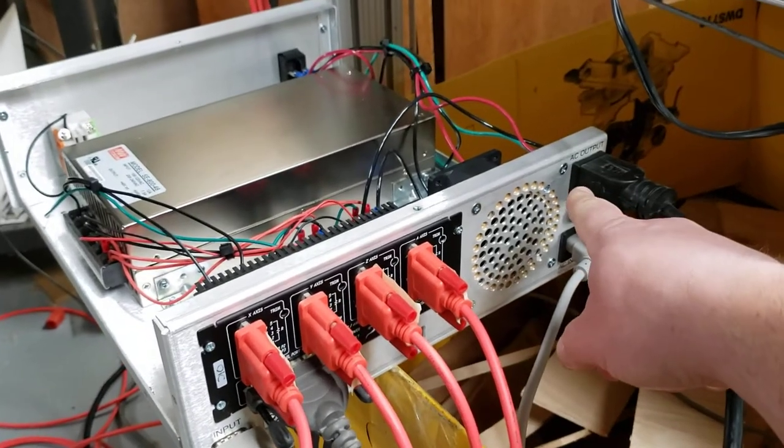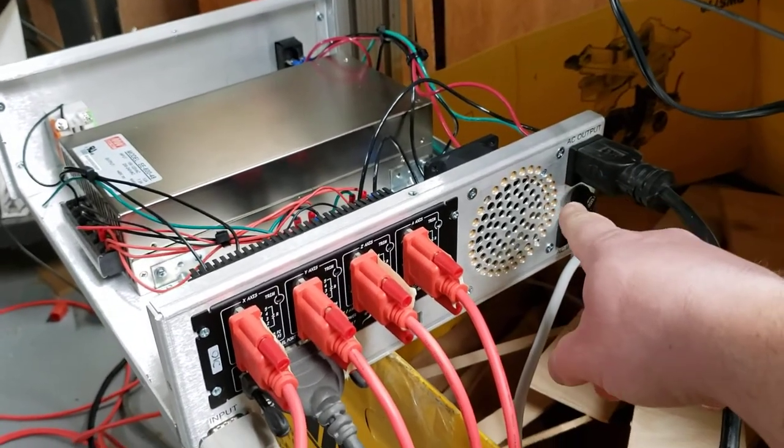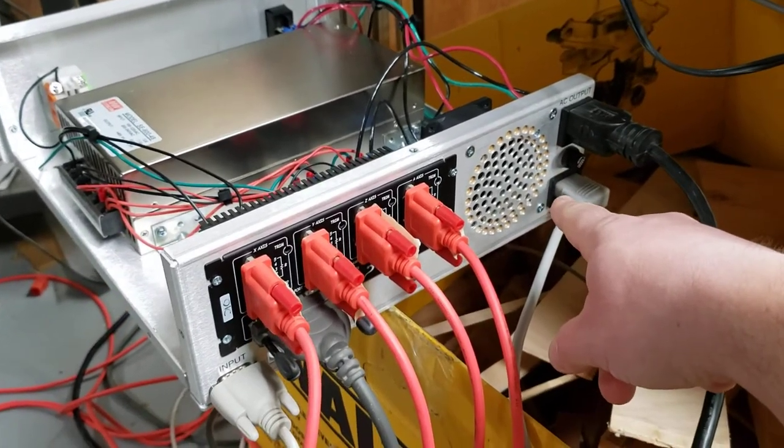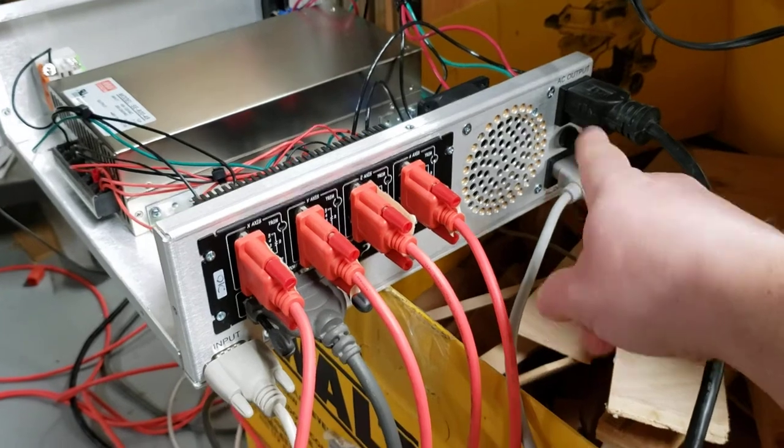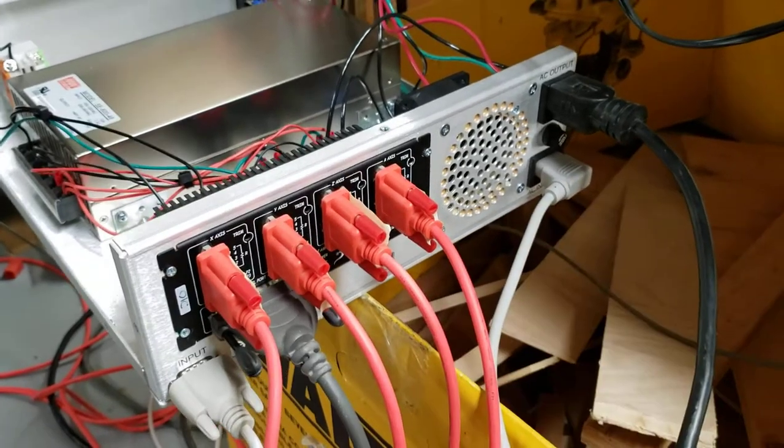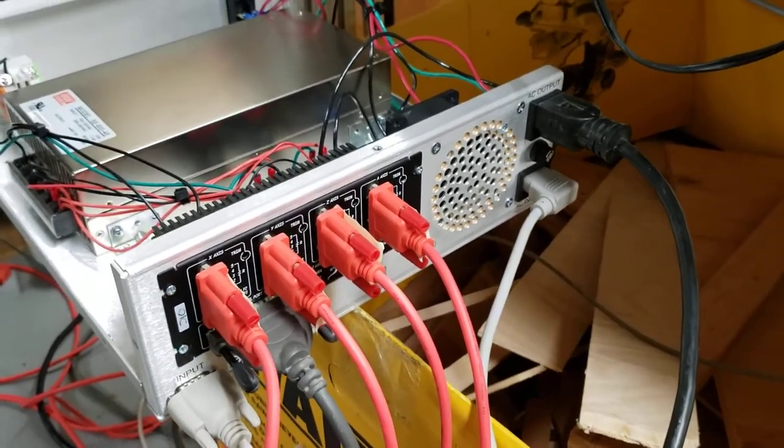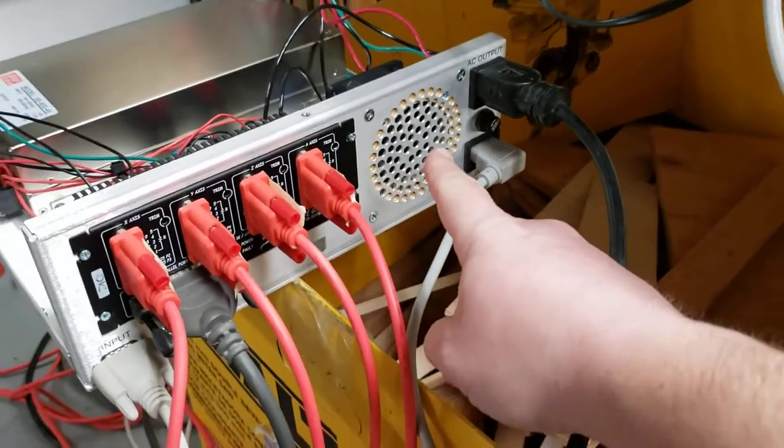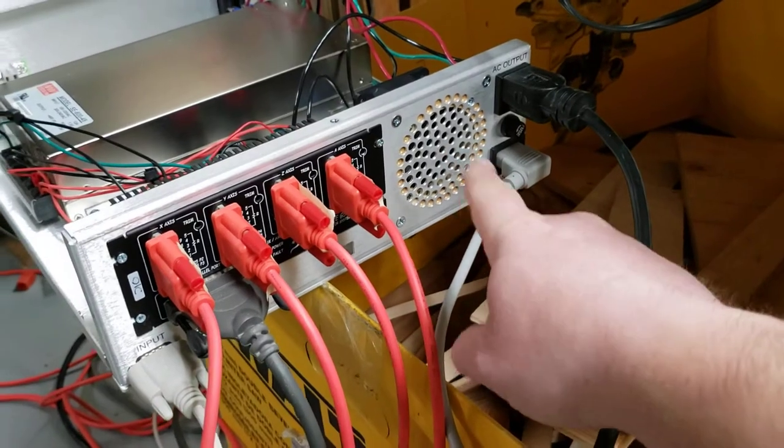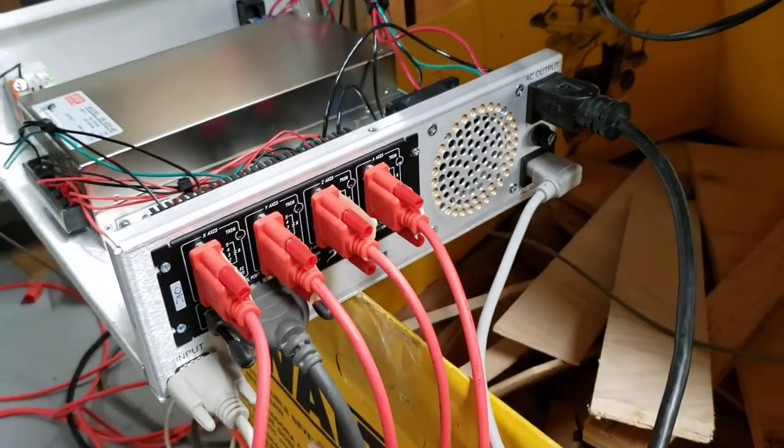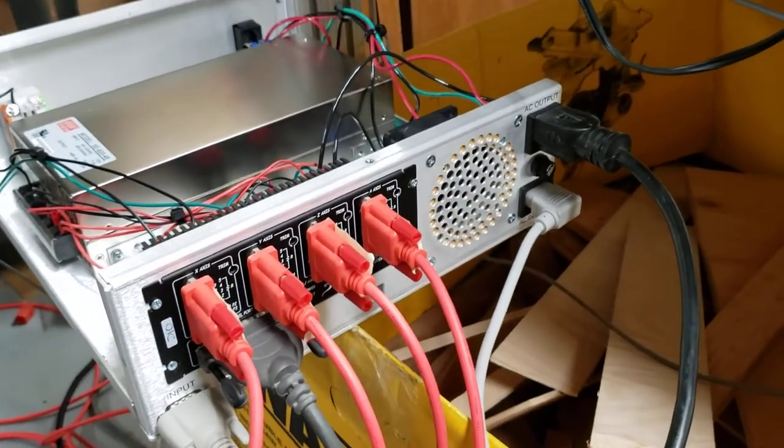It comes with the AC outlet, comes with the fuse, comes with the IEC connector. It doesn't include the cable, so you have to get an IEC cable. It has a provision for an 80 millimeter fan. My fan is 60 millimeter.